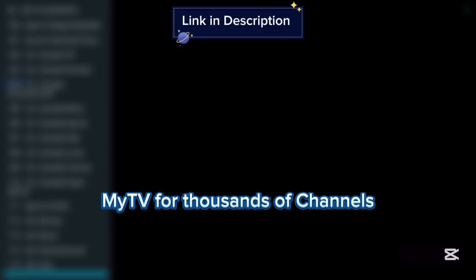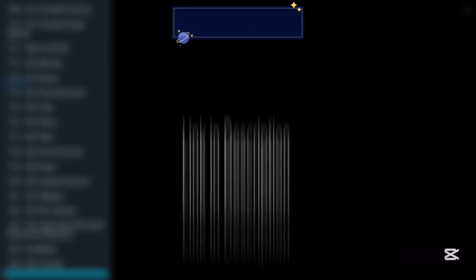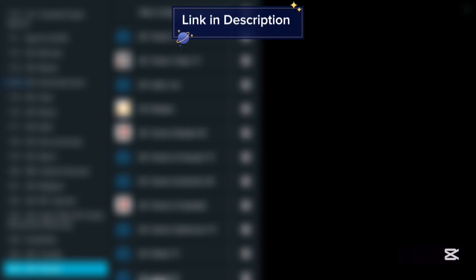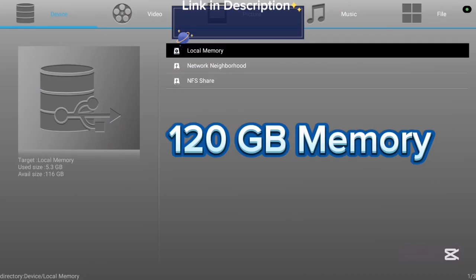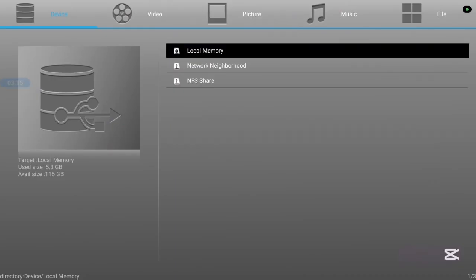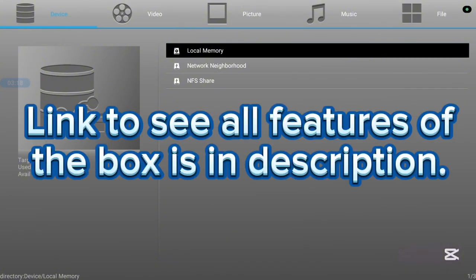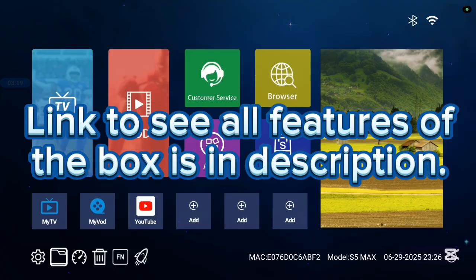This TV box has 116 gigabyte storage and also it is very affordable. If you want to know more, check the description of this video. There is a link that is going to lead you to where you see all the features of this TV box. Now, let's continue.